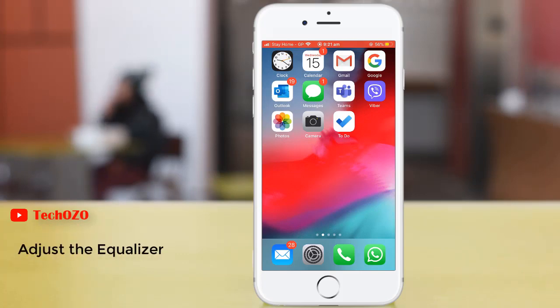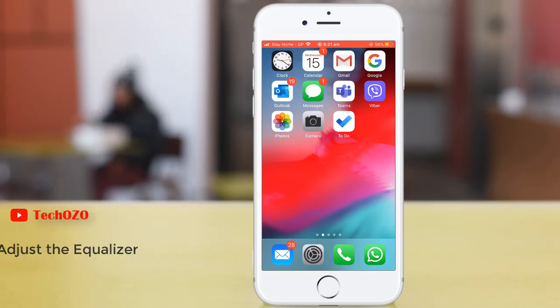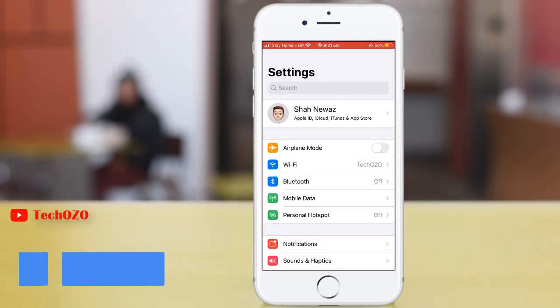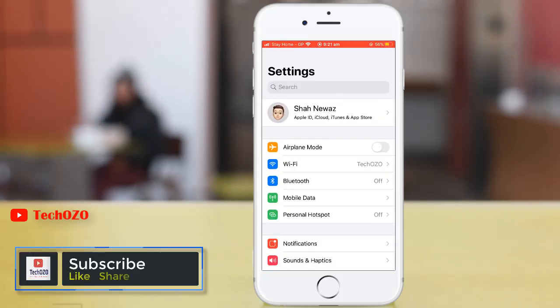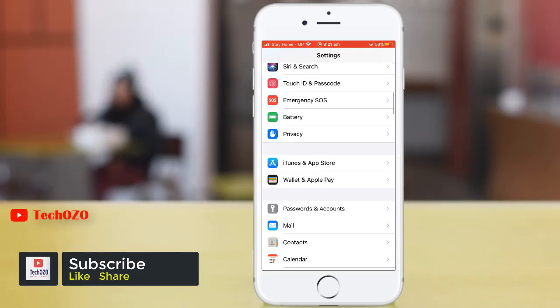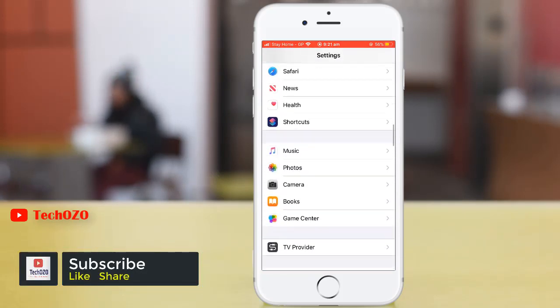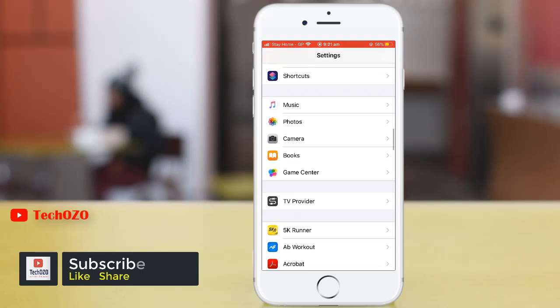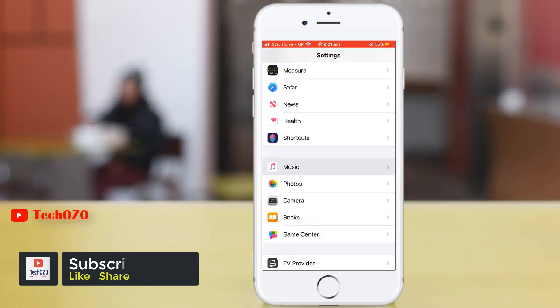Simply tap on settings, scroll down and find the music app. Tap over here.